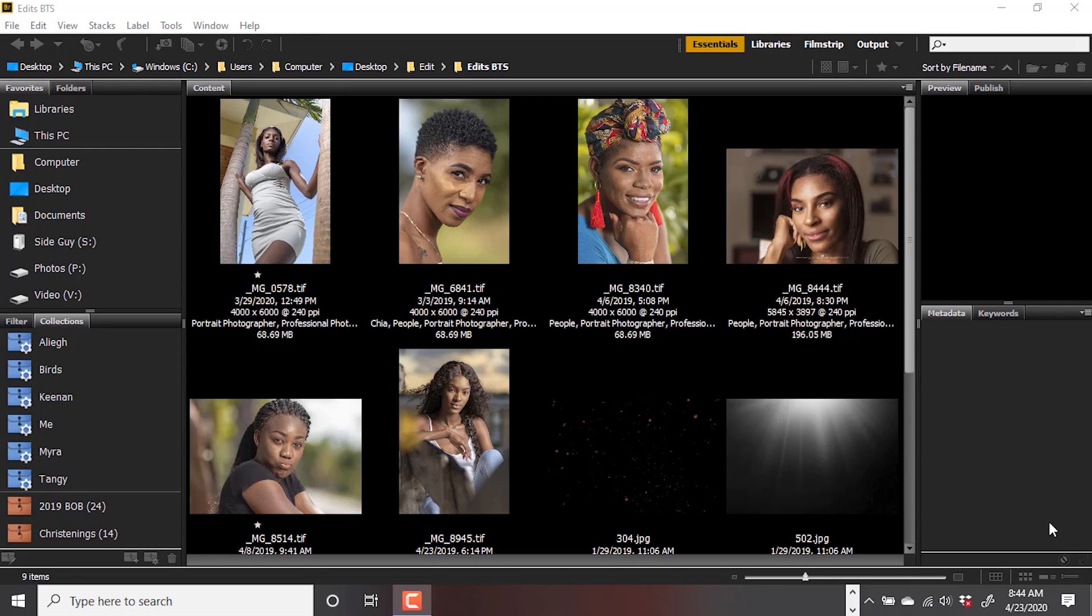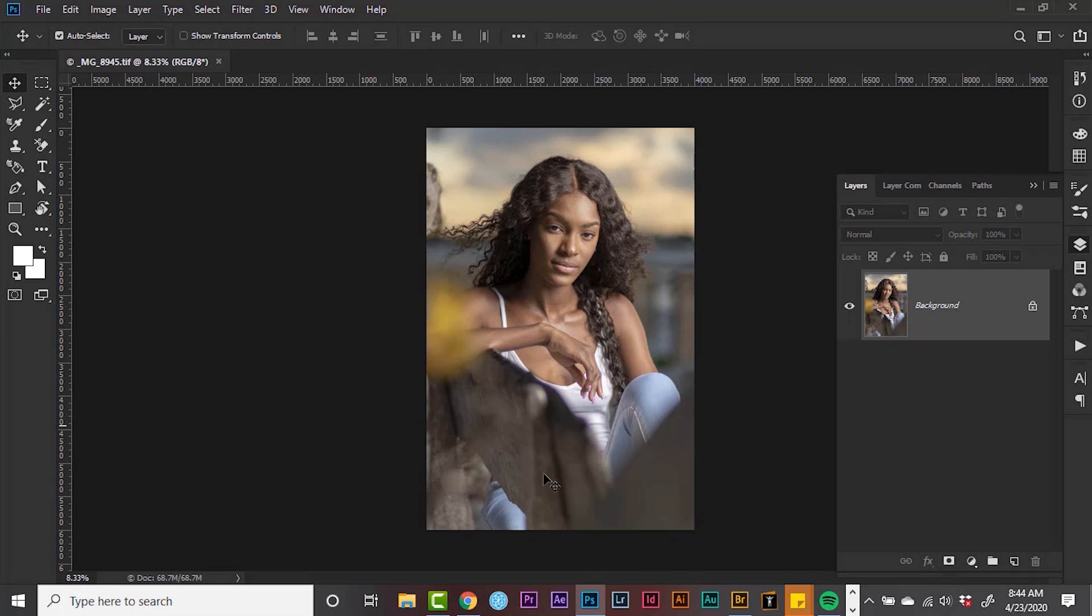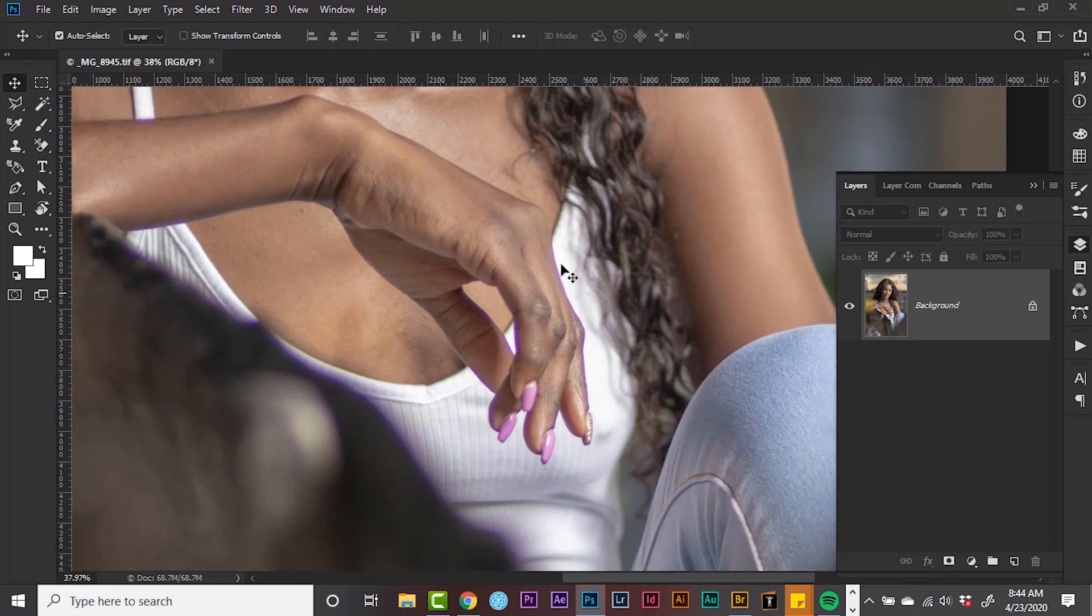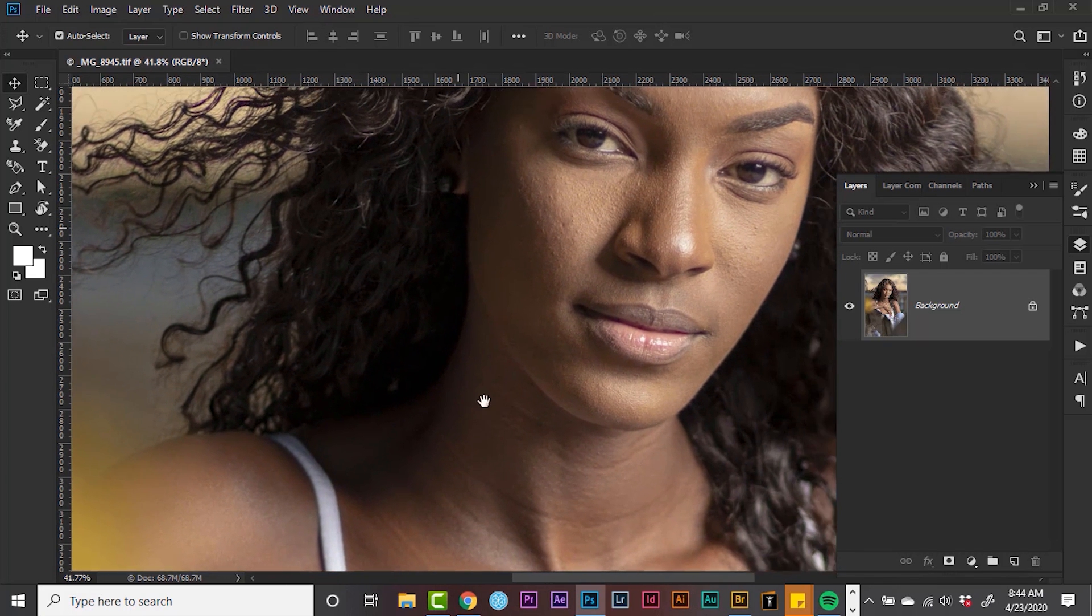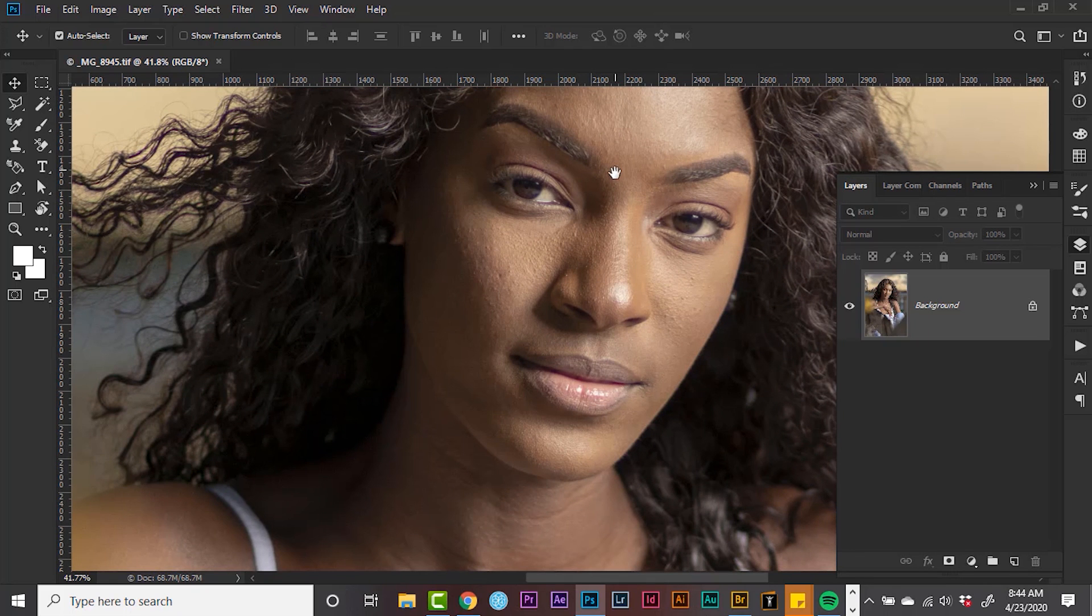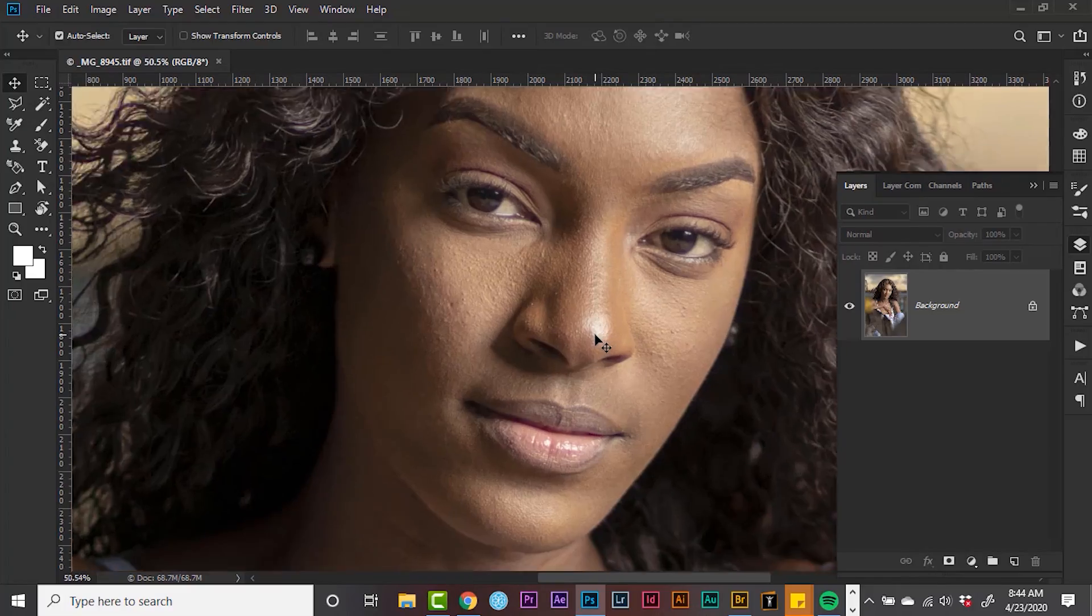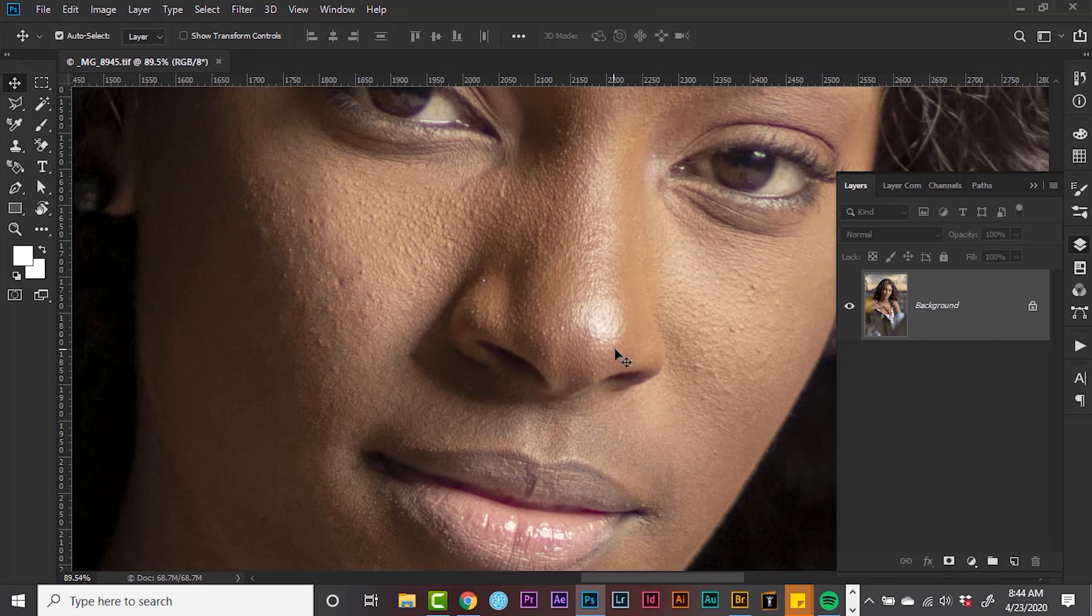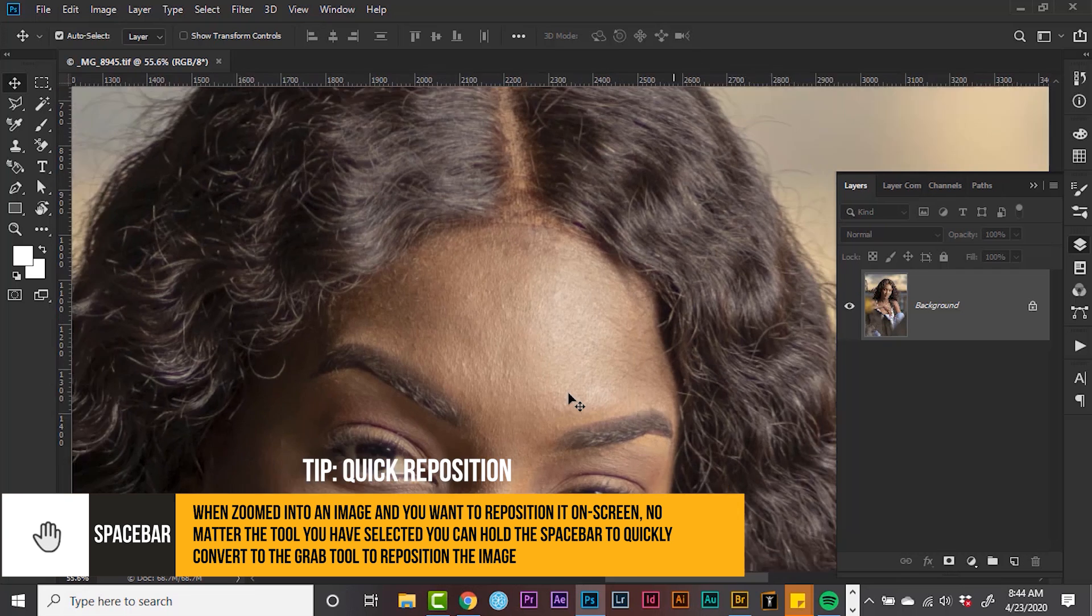We're going to start out in Adobe Bridge. I'm going to double click on my file to open inside of Photoshop. Now that we are inside of Photoshop, I'm going to do a quick evaluation of the image. The strobe is placed pretty close to the model, so lighting is really good. We have a few small imperfections, nothing much to talk about.